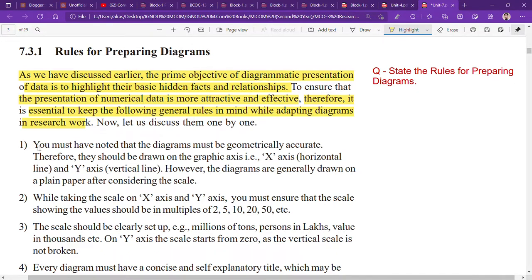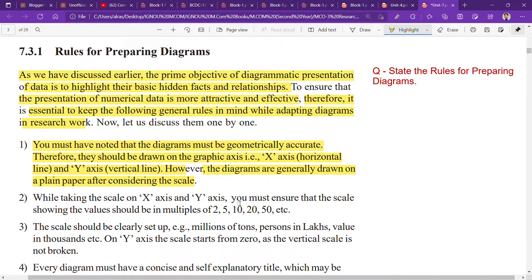The first point is that diagrams must be geometrically accurate. To make diagrams geometrically accurate, we draw on graphs with an x-axis and y-axis. When you are in class 10 you make graphs with horizontal and vertical lines — x-axis and y-axis. However, diagrams are generally drawn on plain paper after considering the scale, so you will need a scale to draw the x-axis and y-axis correctly.